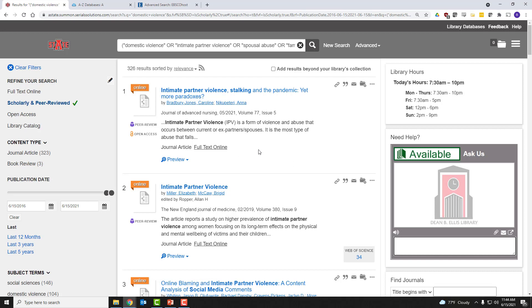Alright, so that is a relatively quick overview of OneSearch and how to use it to find academic journal articles. We have several other videos that cover different topics about searching and library resources that you can review on our library's YouTube channel. So please don't hesitate to do that. And I hope you got something out of this video. Thank you.